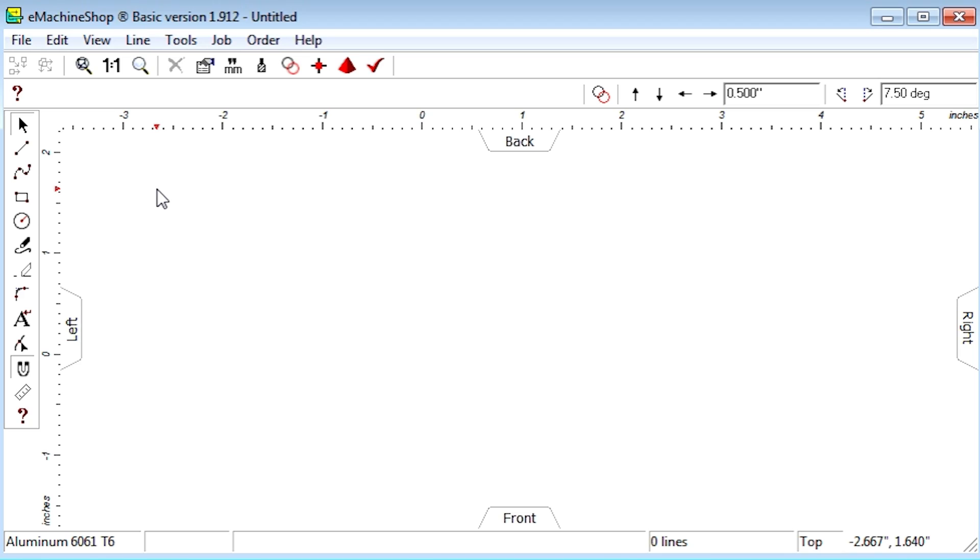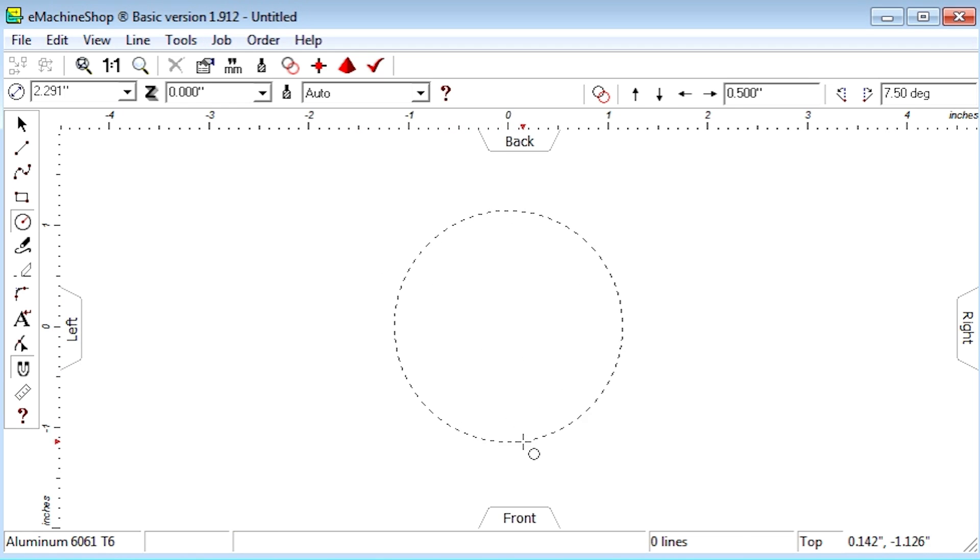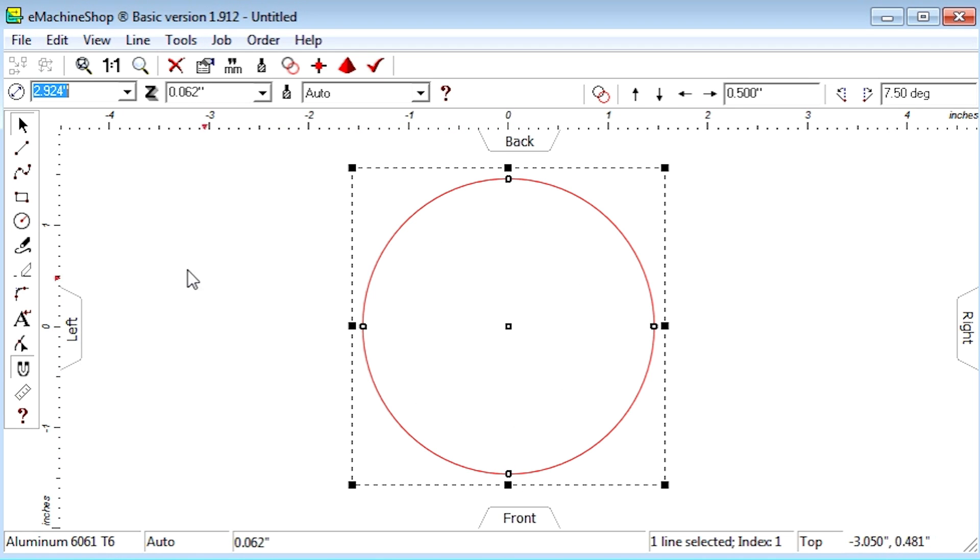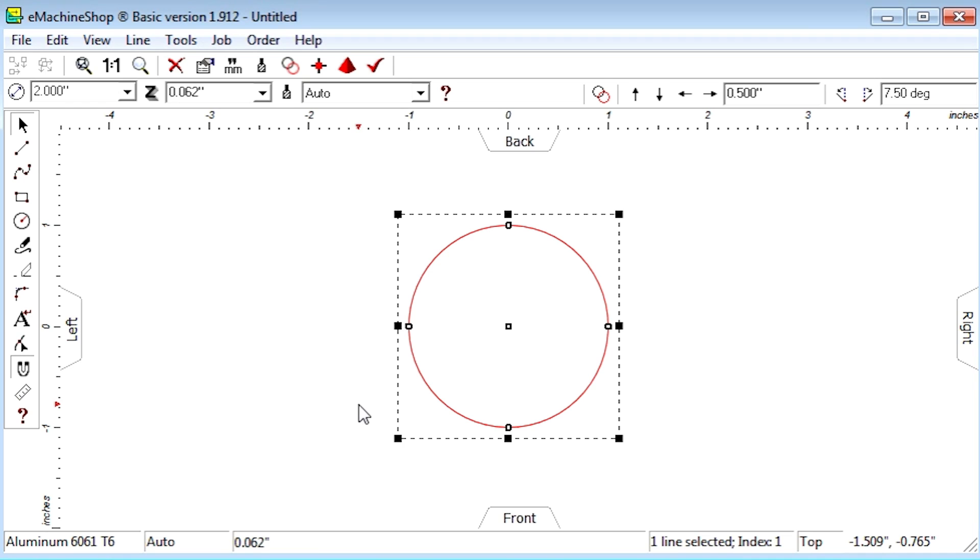Now let's apply the rotation ability to create a 2D sprocket. First, let's create a 2-inch circle and zoom to fit the screen.